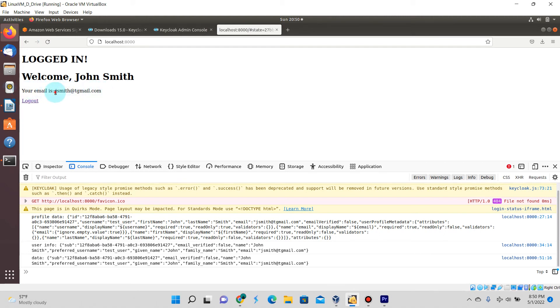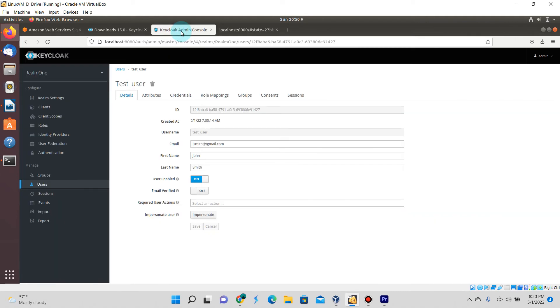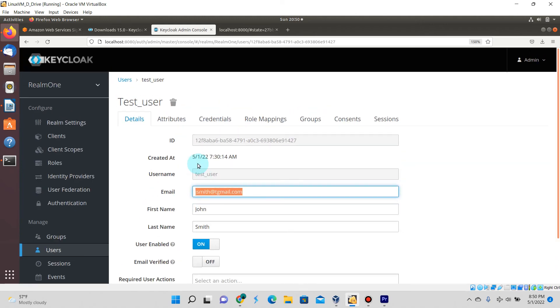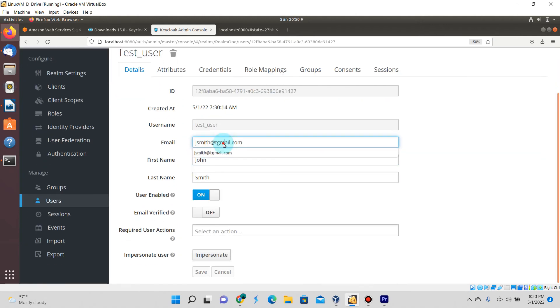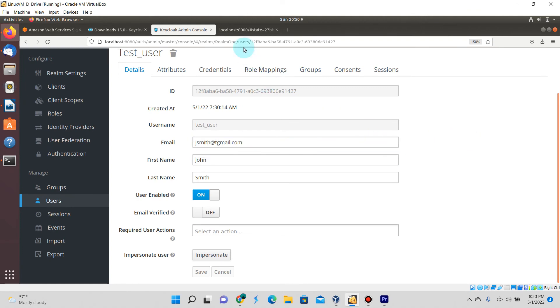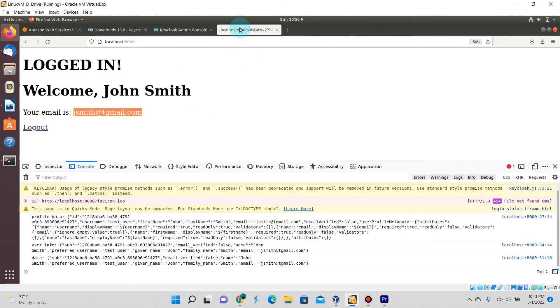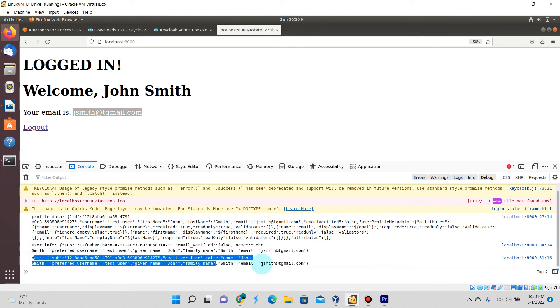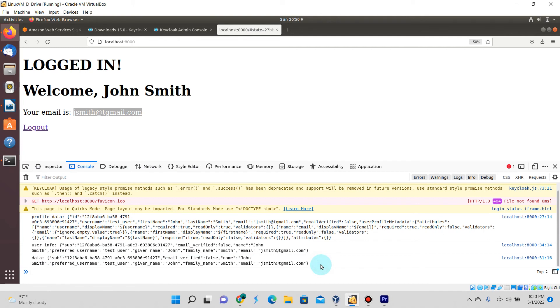Now you can see that new line saying your email is jsmith@tgmail.com. I added the t there just in case there was an actual email address with this. You can see that matches exactly what's in the Keycloak web console for this realm, and that is the email associated to this user.